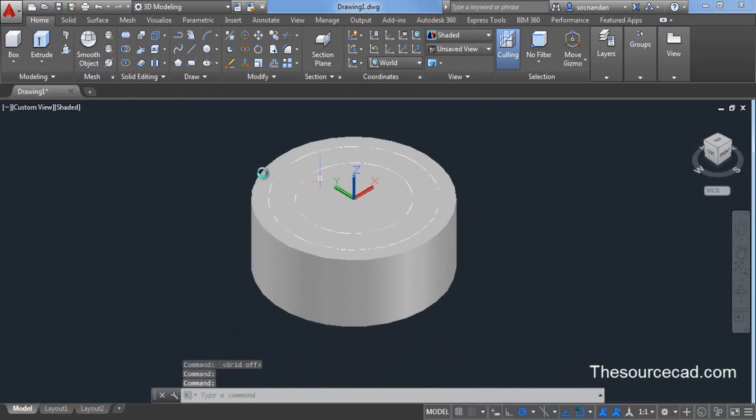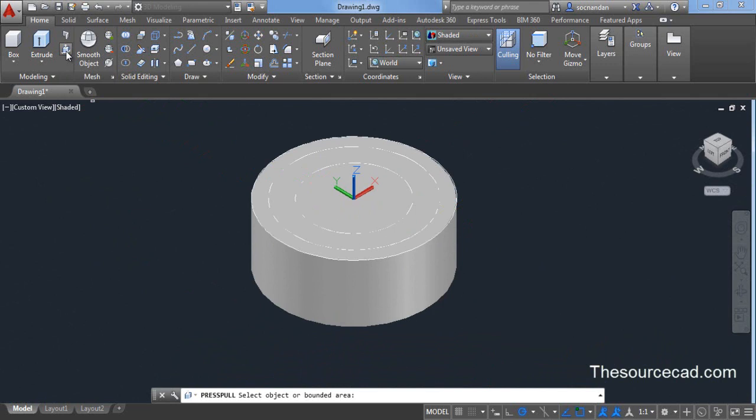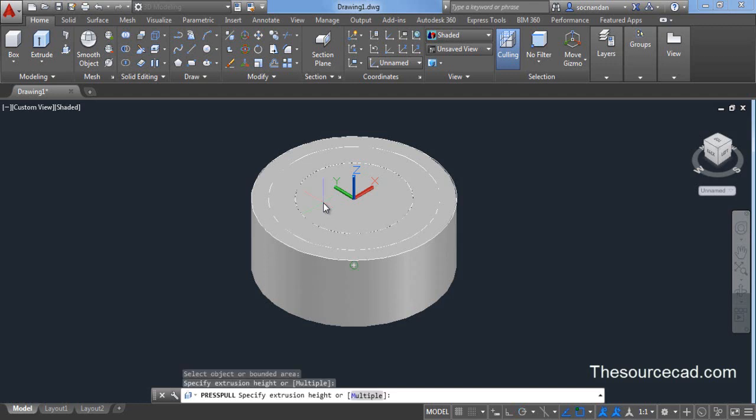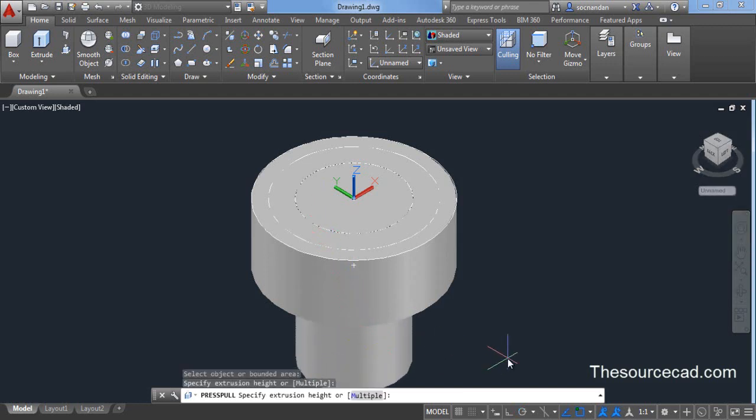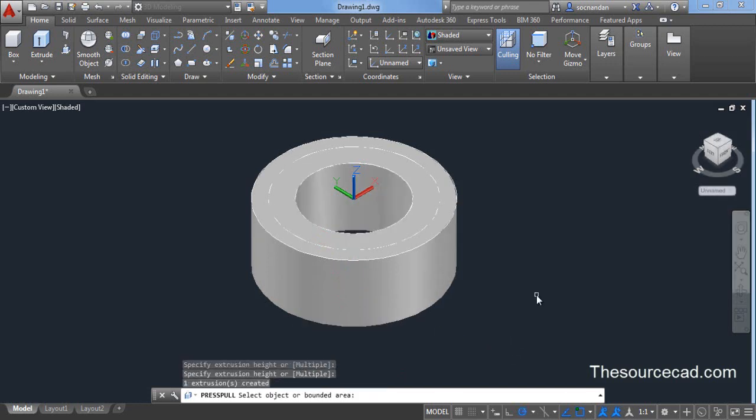Now select press pull and click this area which is completely inside and now drag it completely downwards.